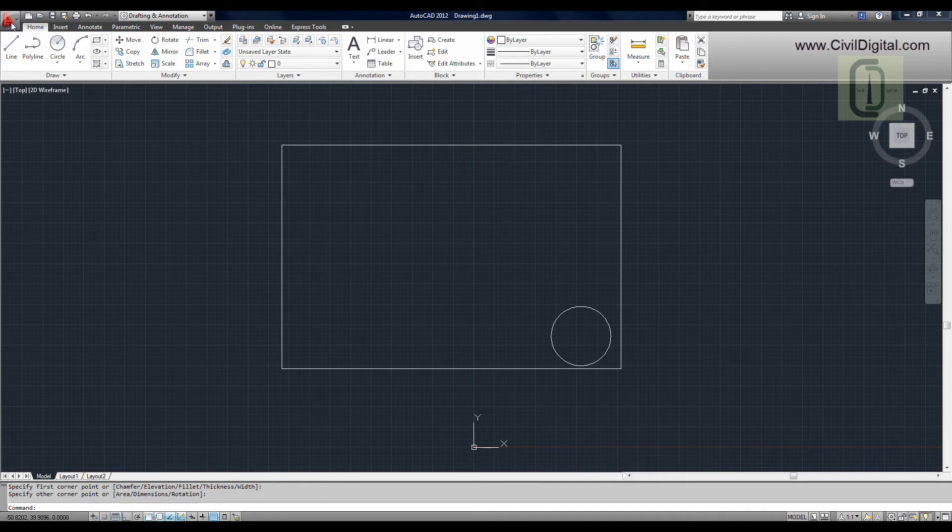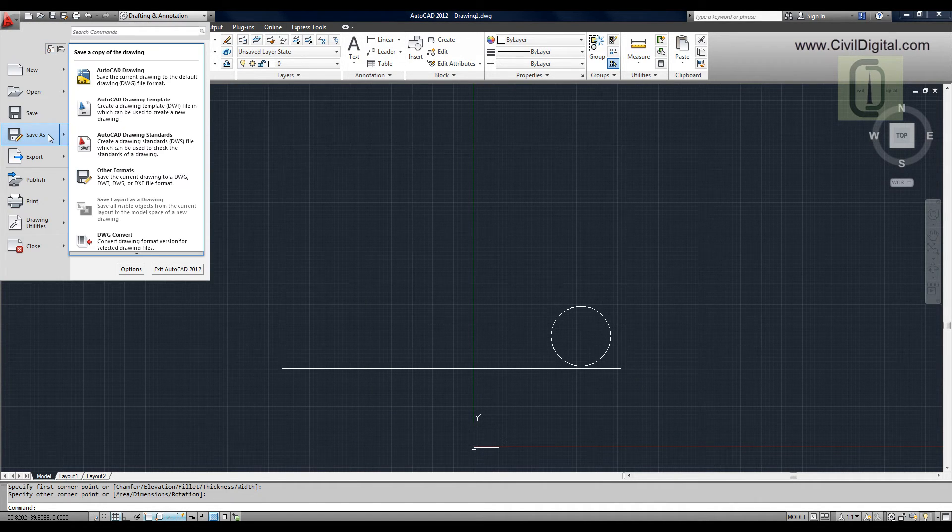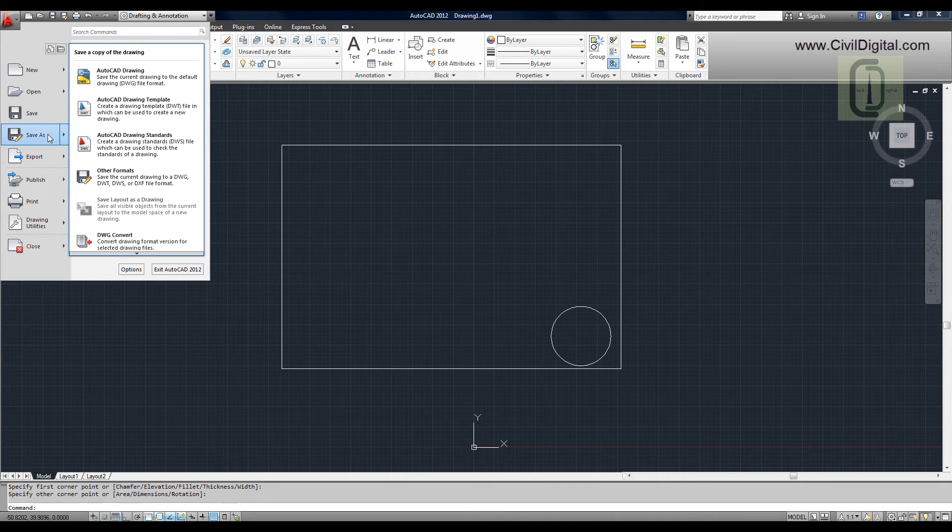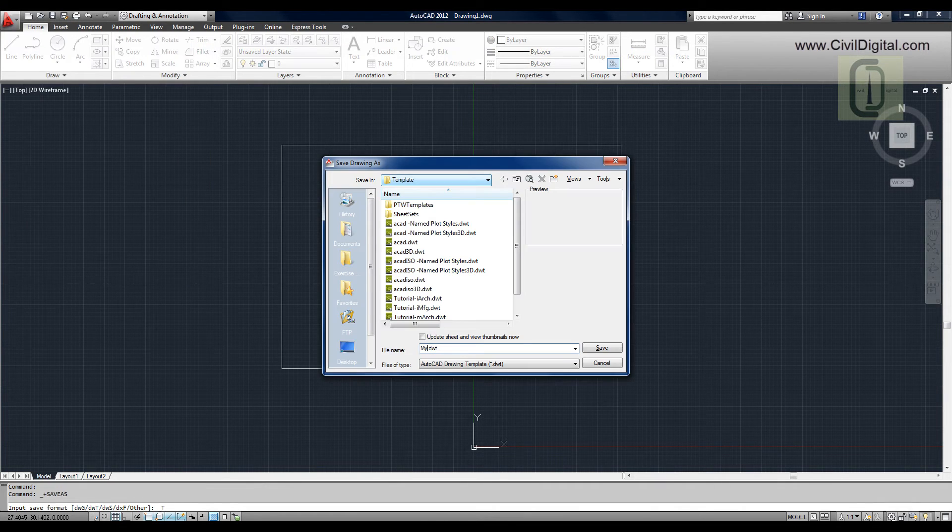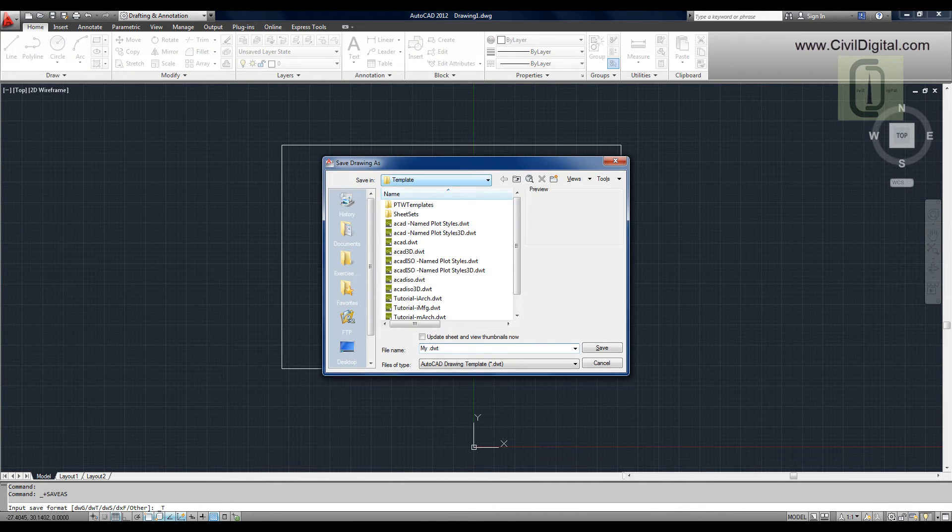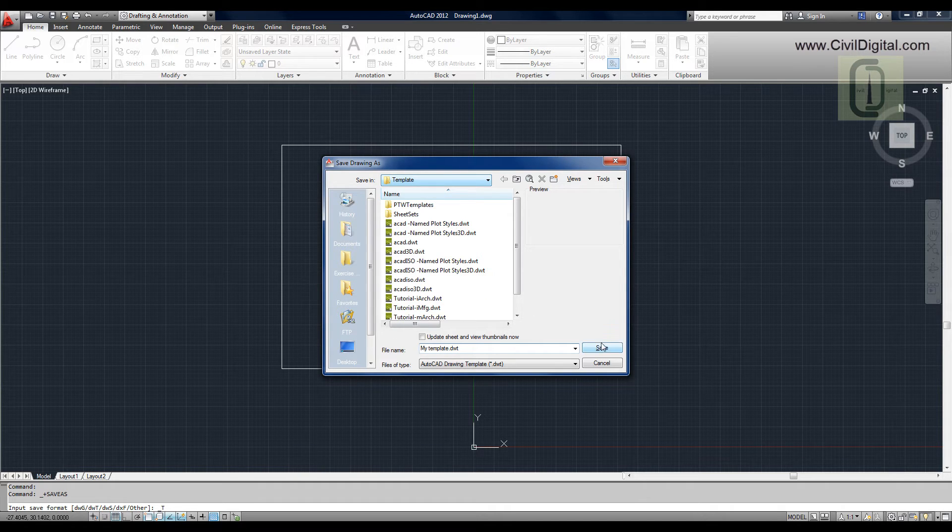Select AutoCAD drawing template. Type in a name for your template and click Save.